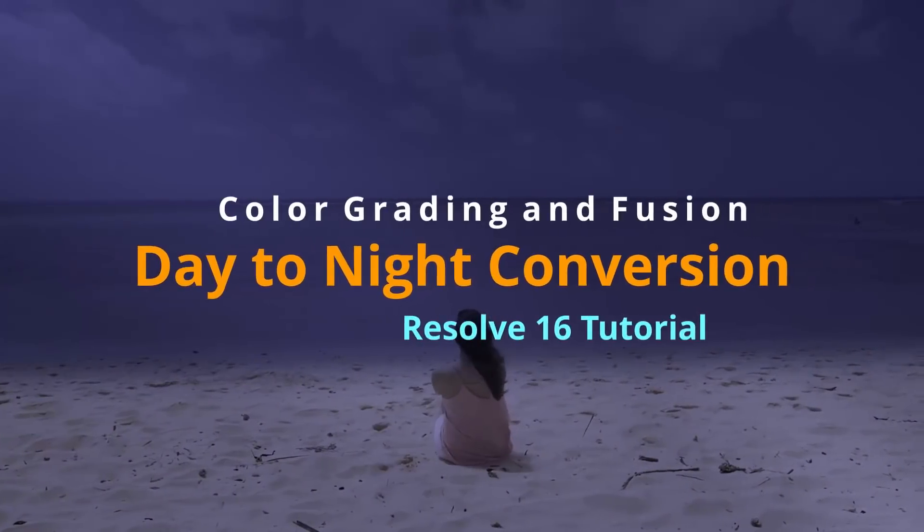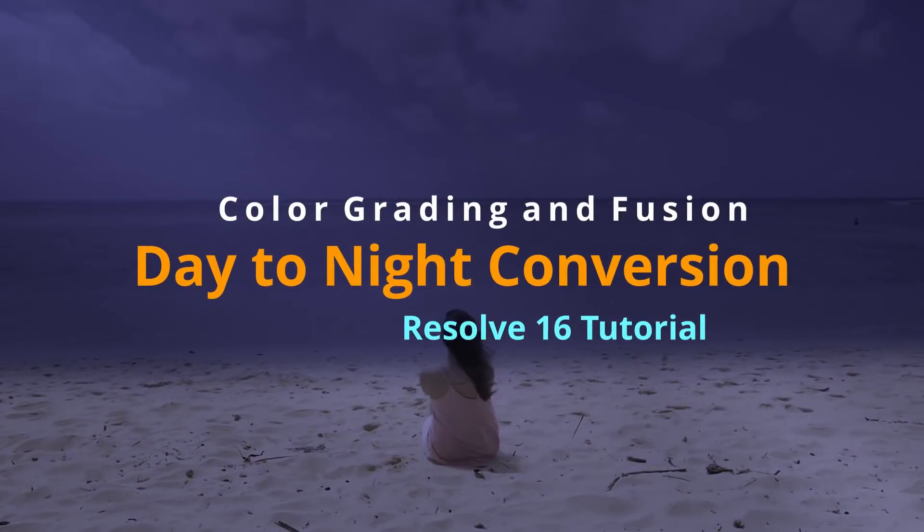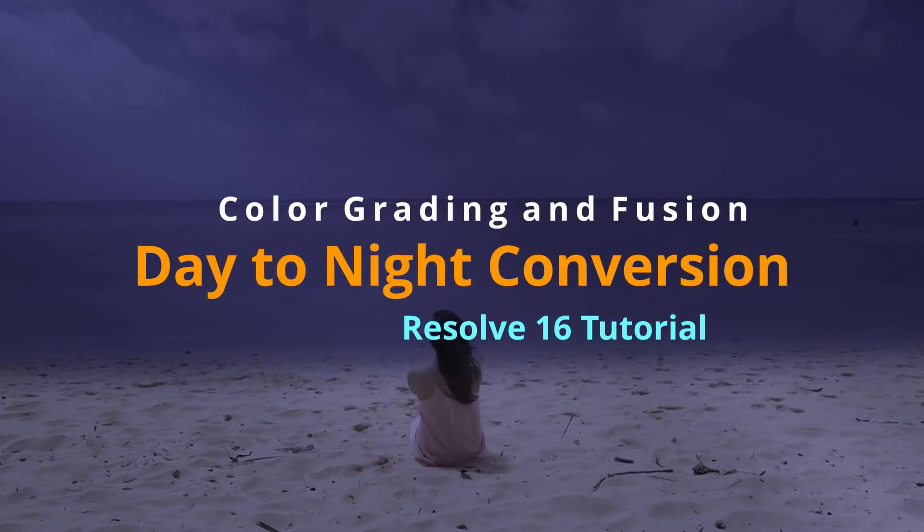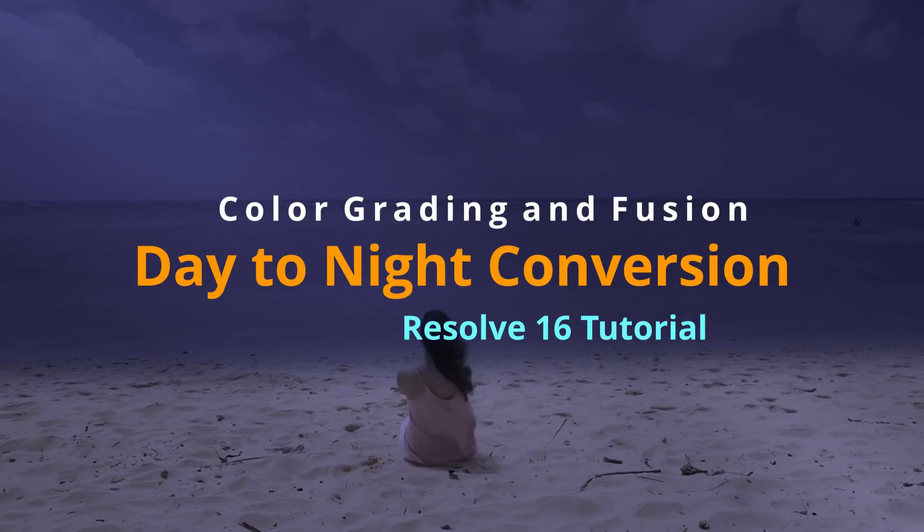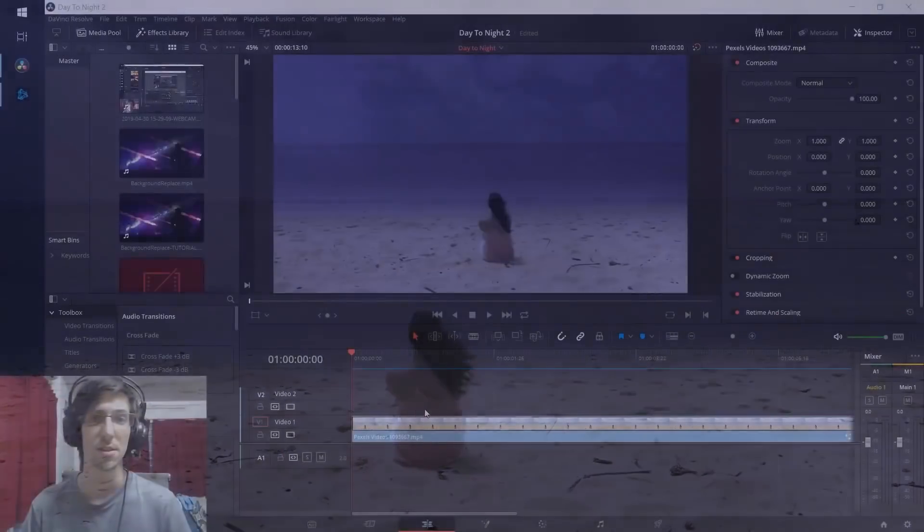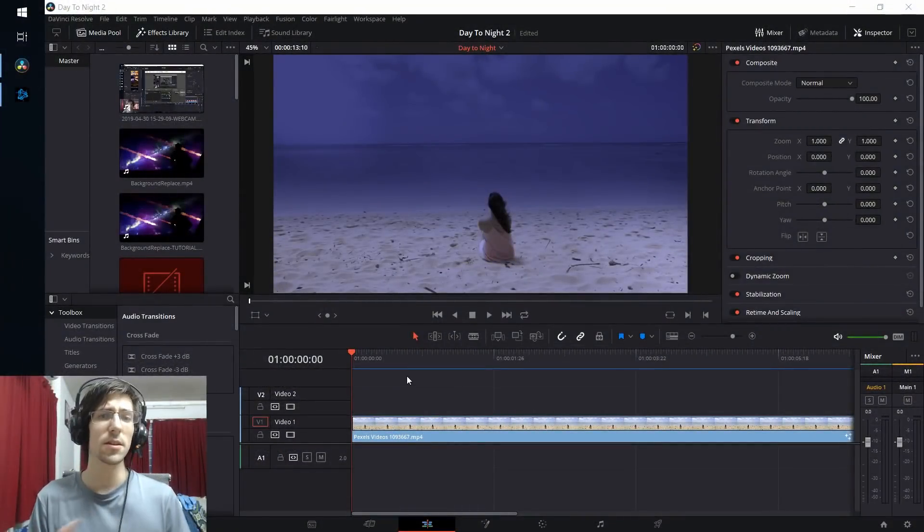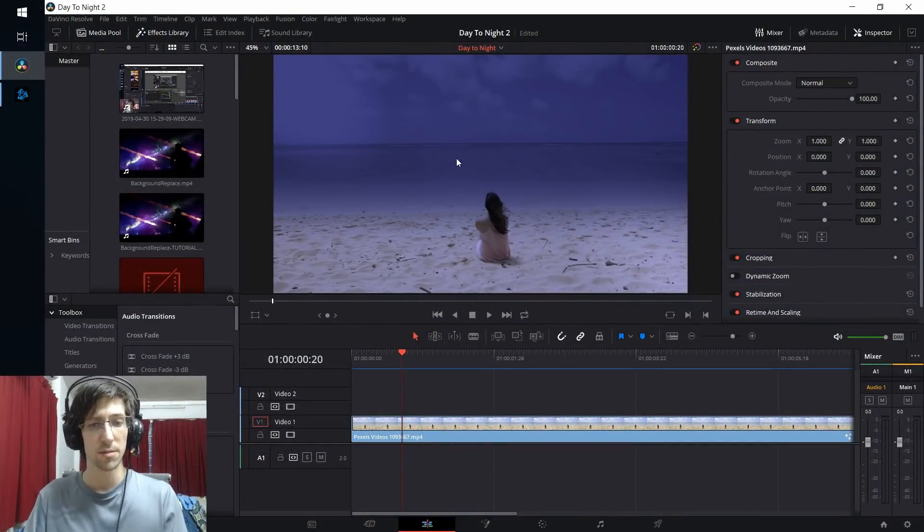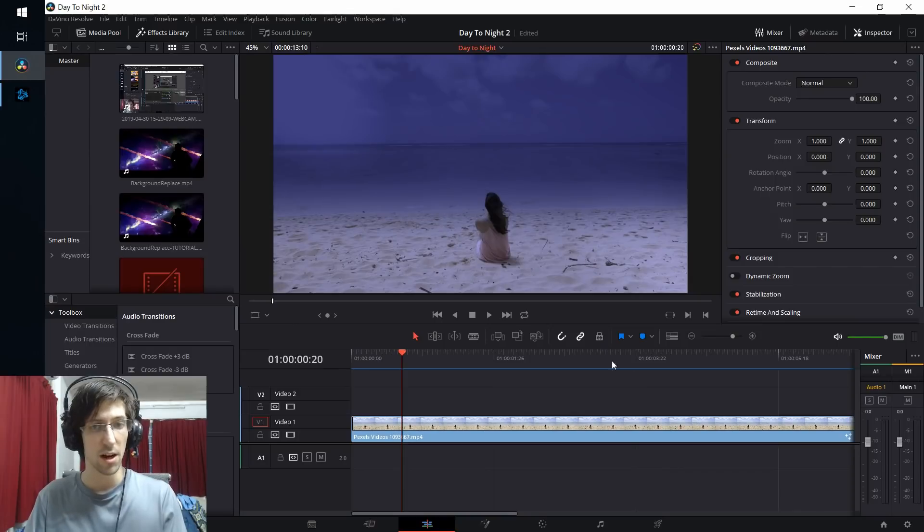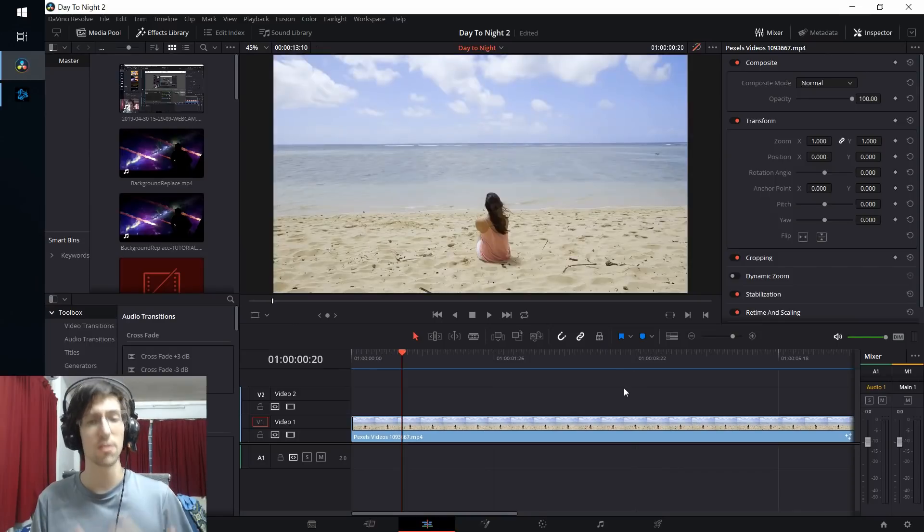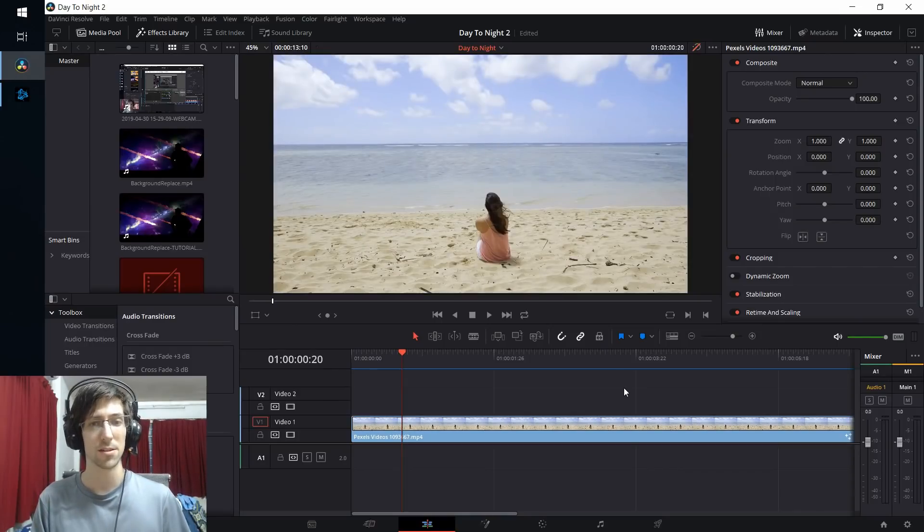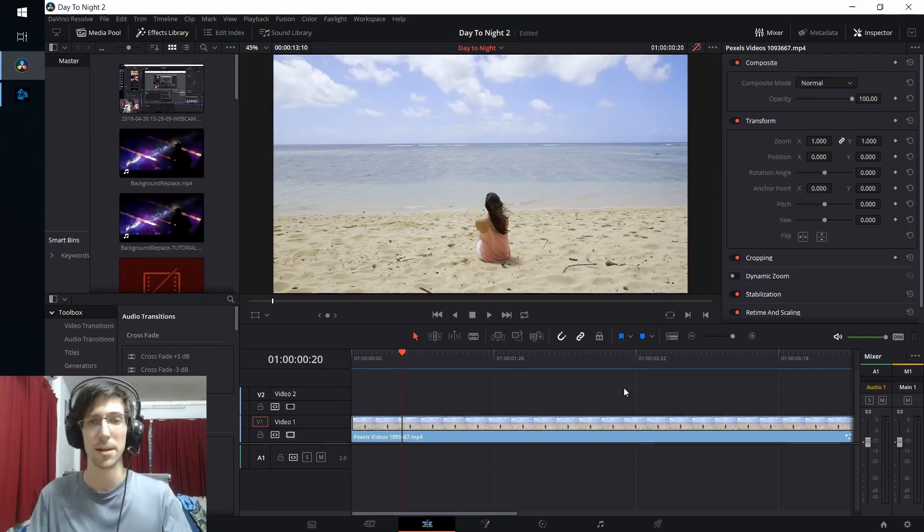Hello everybody, Chris here, and in this video I want to show you guys how we can do a day to night conversion inside of DaVinci Resolve 16 for video. Following these steps, the end result is going to look something like what you see on screen, starting from an original video clip like this where it's clearly more of morning to midday.